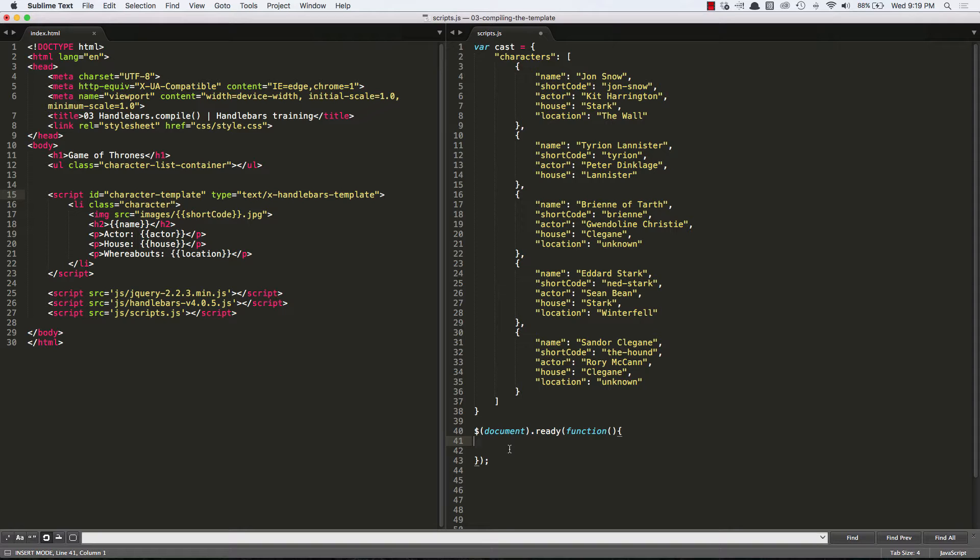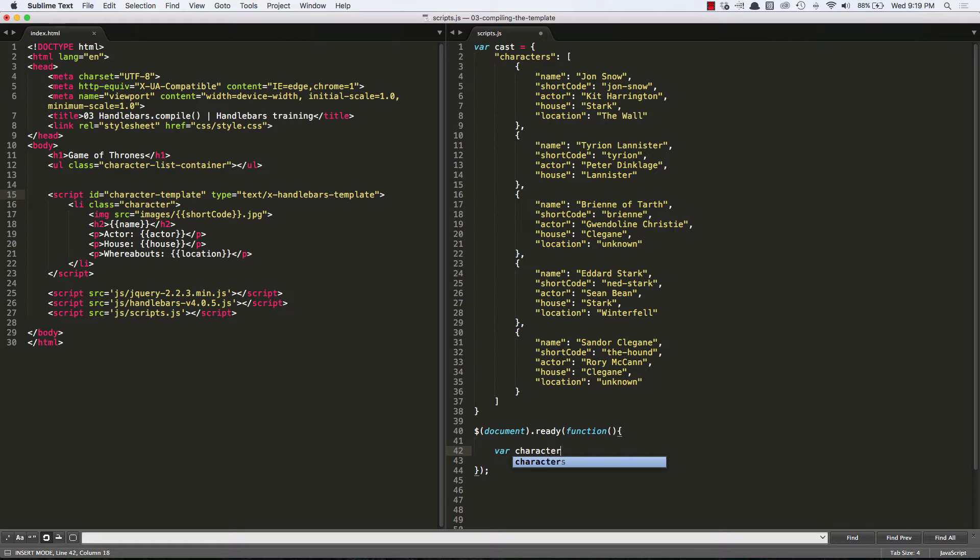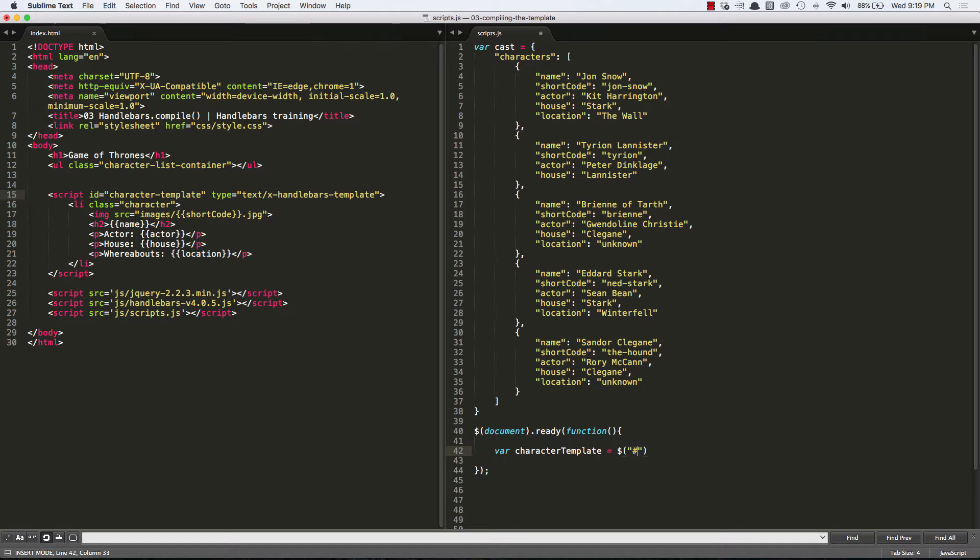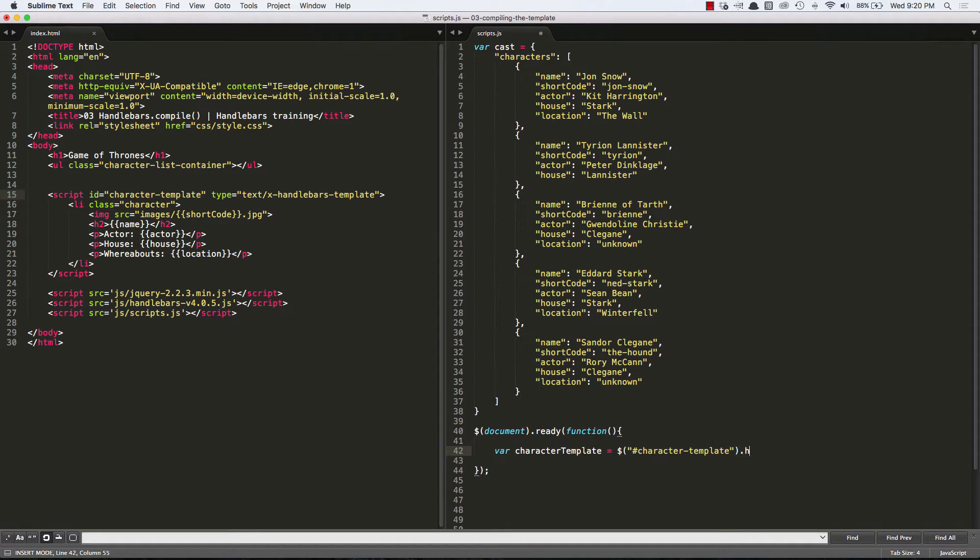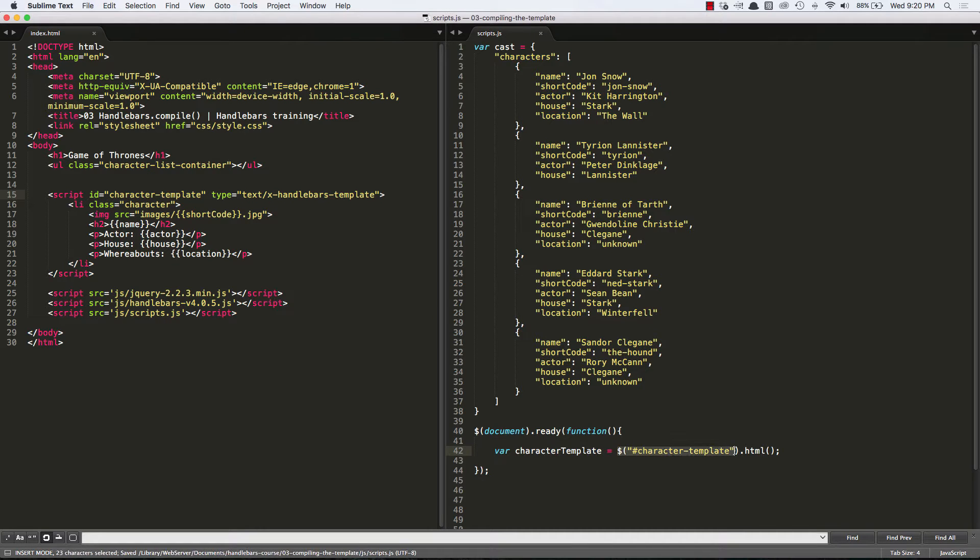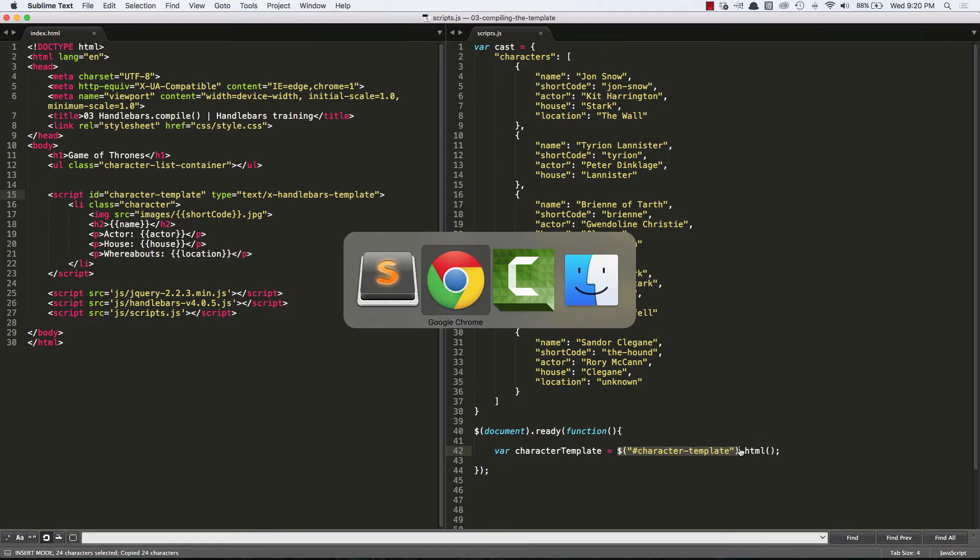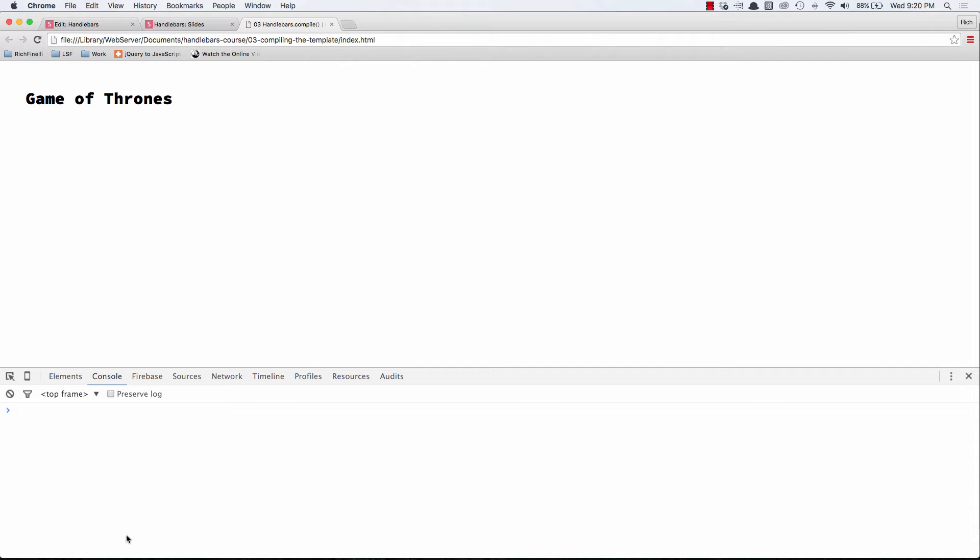Let's grab a reference to our template's HTML using jQuery. So inside of this document ready function I am going to create a variable called character template. And that's simply going to be a reference to this ID, character template. So it's going to be our entire script. But let's narrow that down to just HTML. And this is basic jQuery and I know this course is a little bit beyond that.